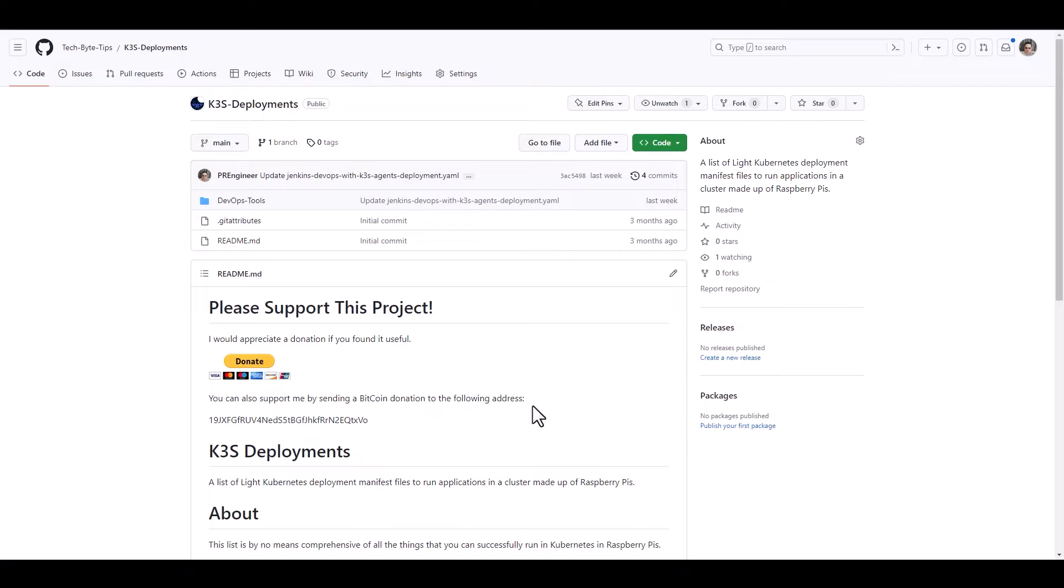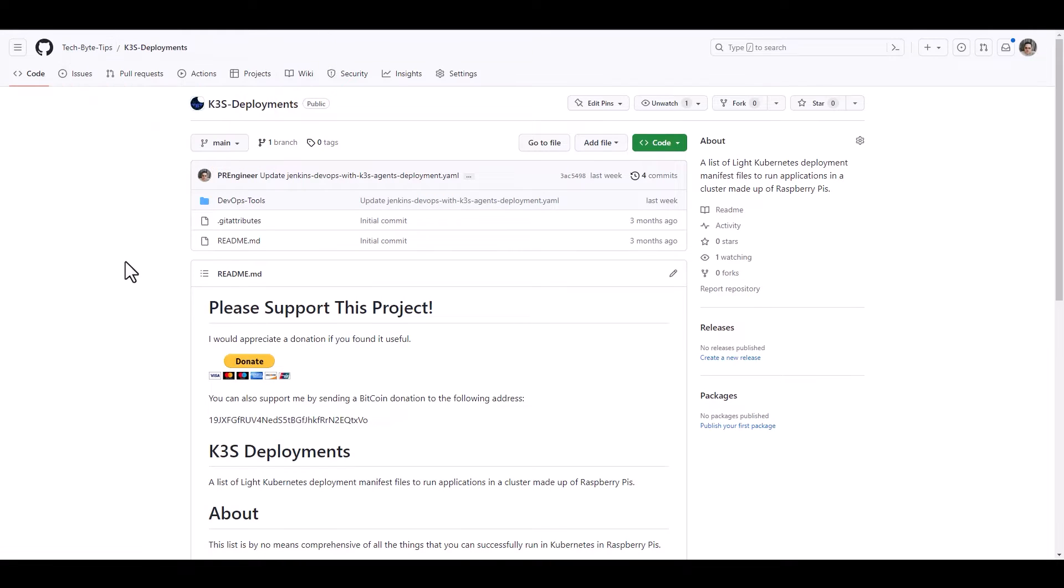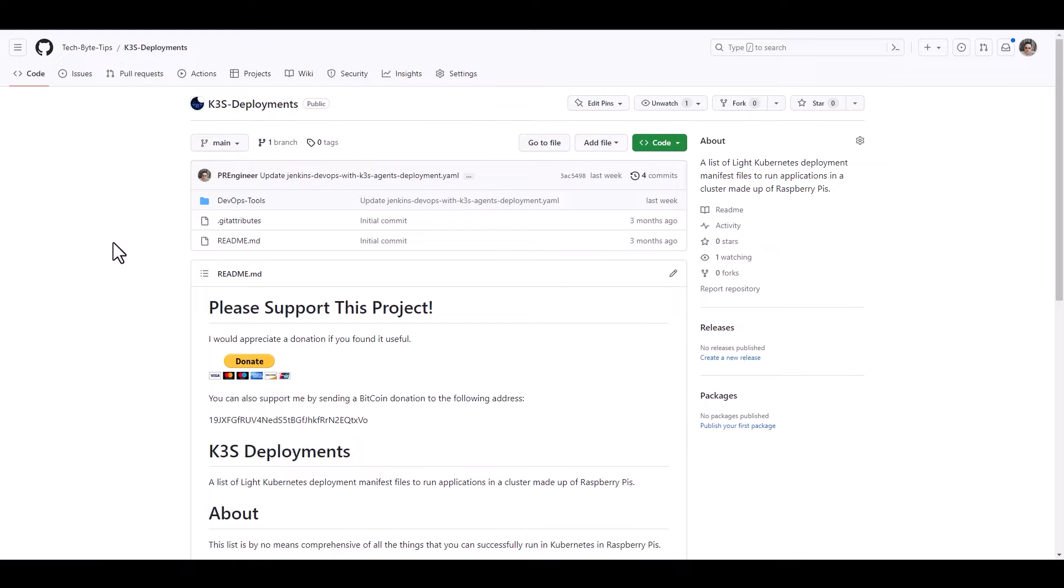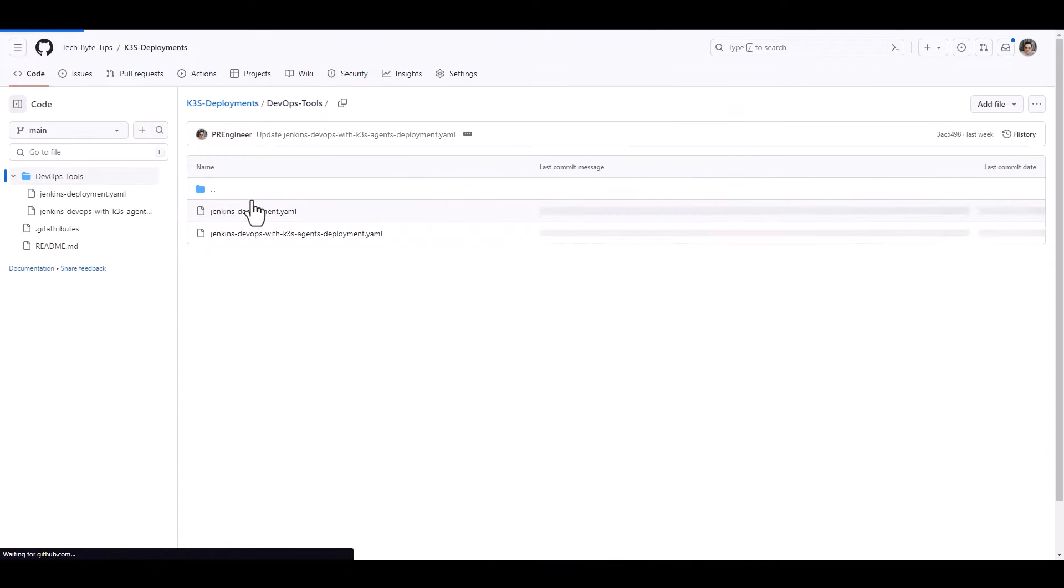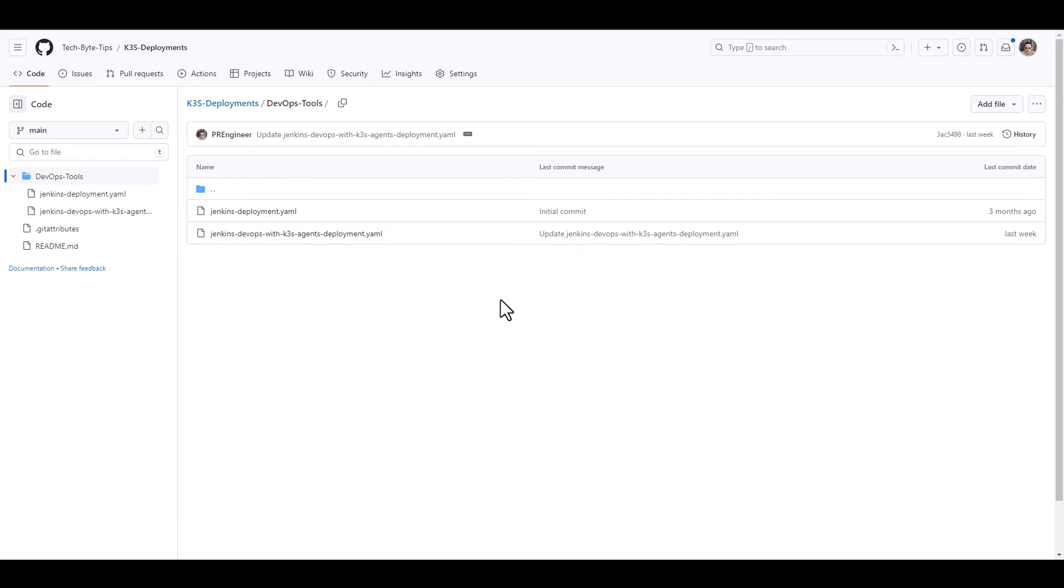We are going to be deploying Jenkins in a Kubernetes cluster and we're also going to manage that Kubernetes cluster with Jenkins. So we have a file here in this URL. It's the TechByTips repository, specifically for the repository Kubernetes deployments. You can find this in GitHub.com/tech-byte-tips/k3s-deployments. You can go into here, we're going to be using the Jenkins DevOps with Kubernetes agents to test that.